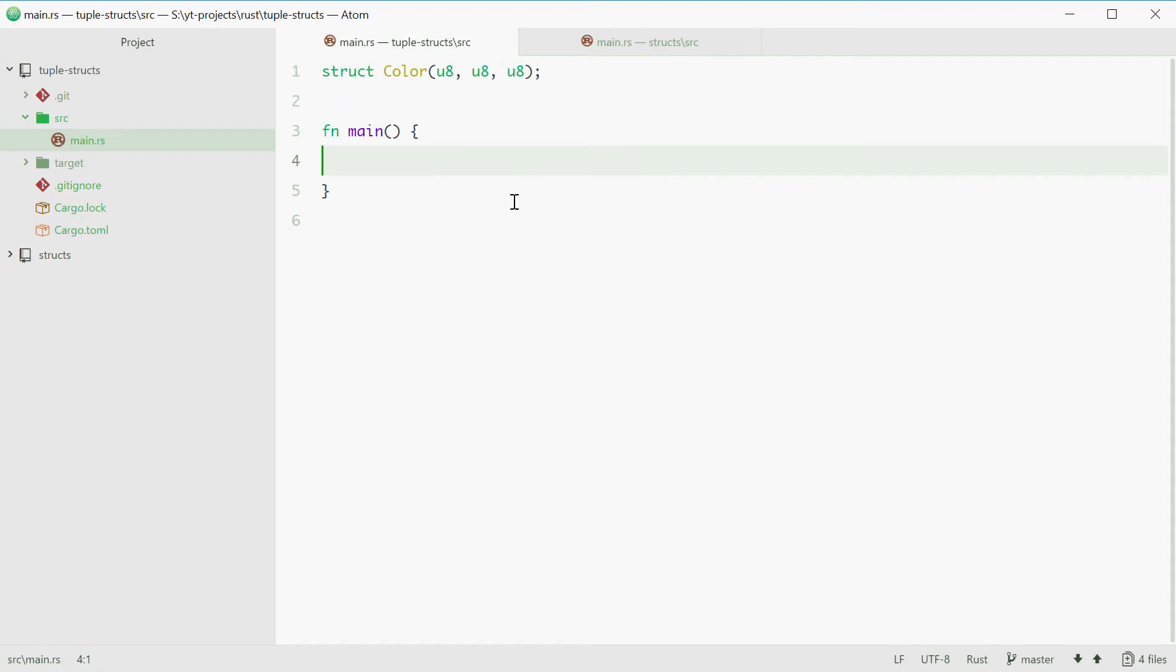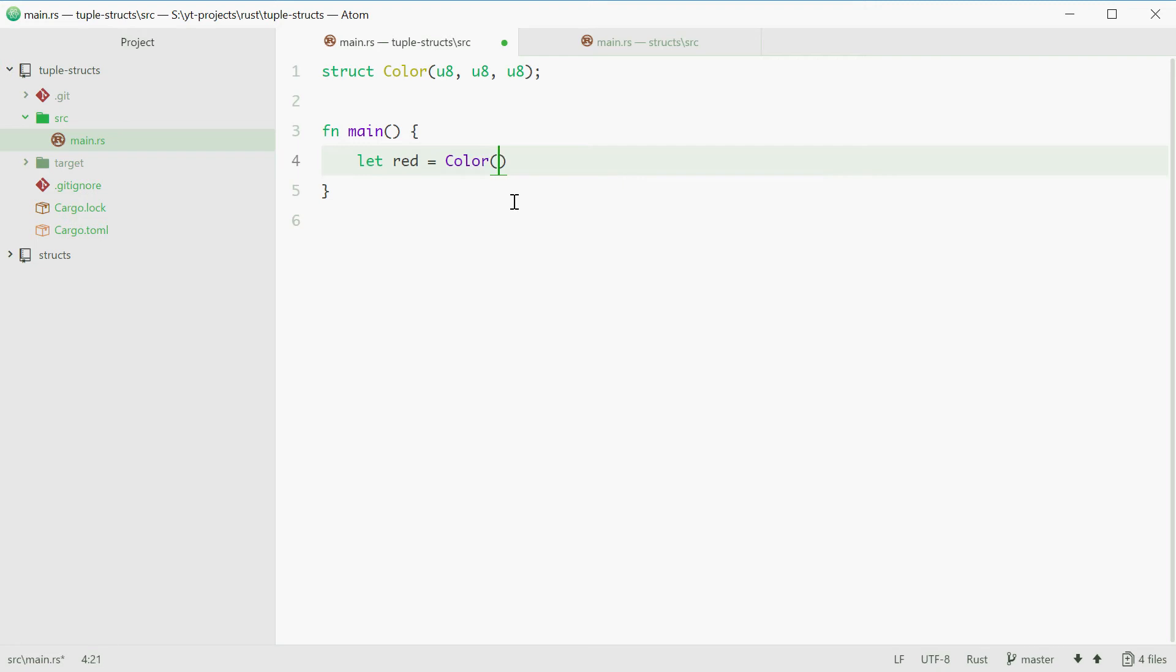We can now create a color in the main function using the let keyword. We're making a new variable called red equal to a Color with the values 255, 0 and 0. And that's our struct all made.